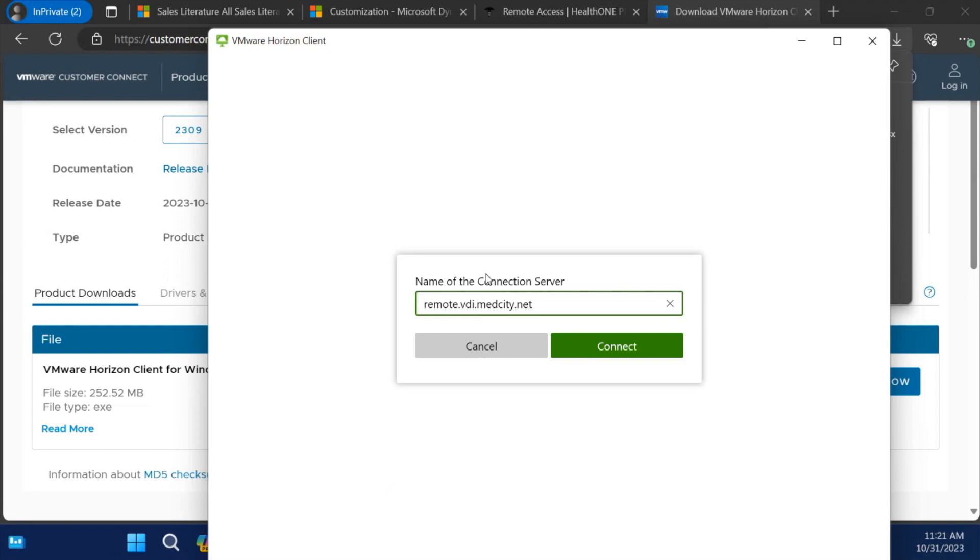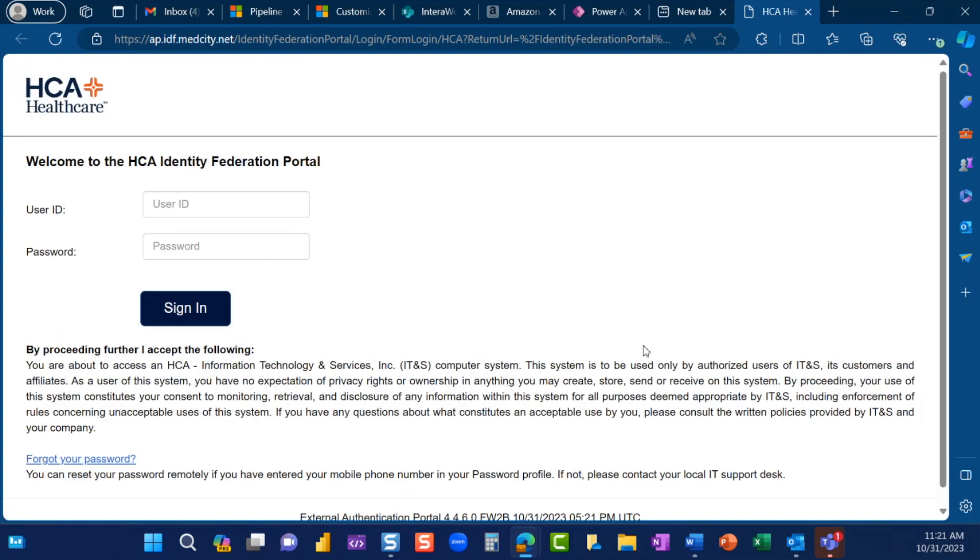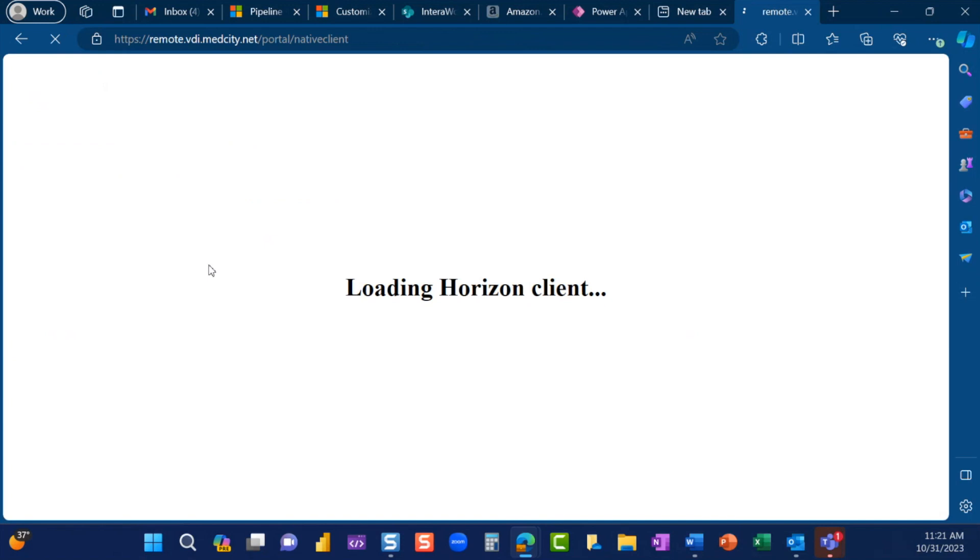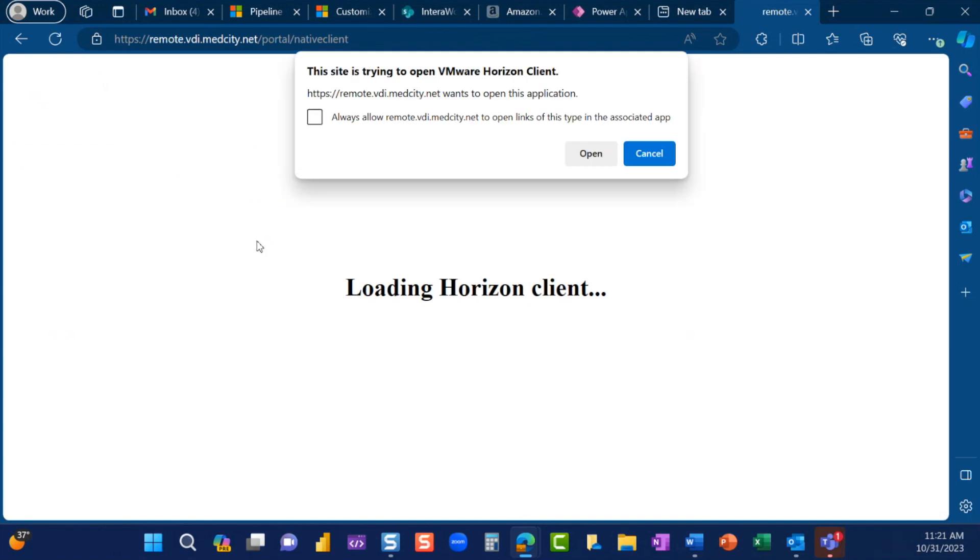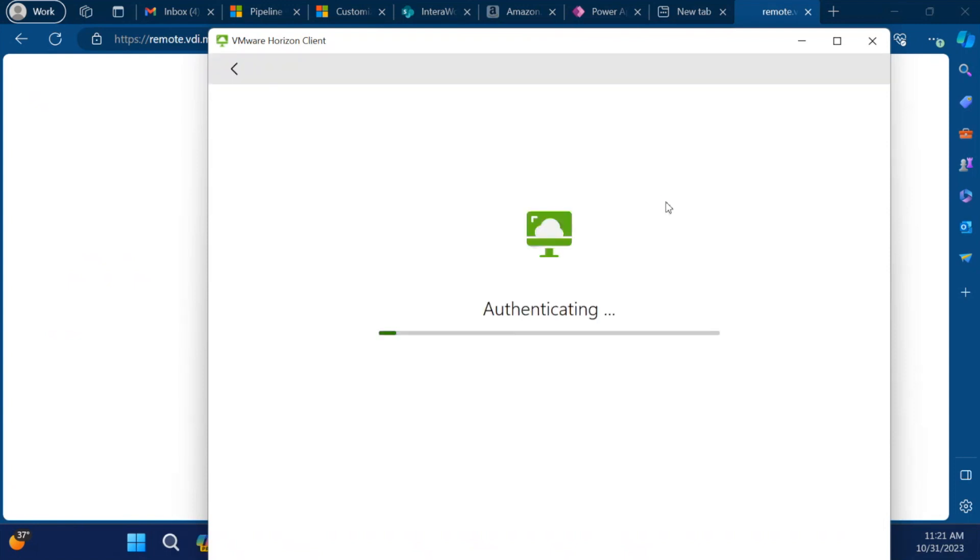Click Connect. Enter your 3-4-ID and network password. Complete the two-step authentication. Click to Always Allow Remote.vdi.medcity.net to open links of this type in the associated app. Click Open.